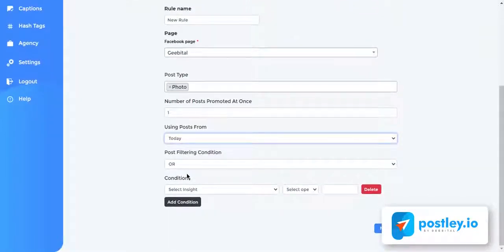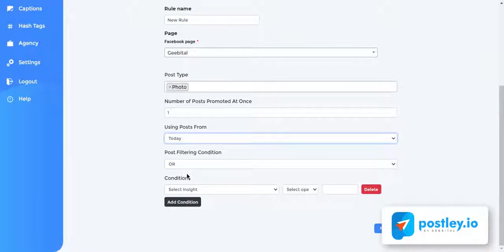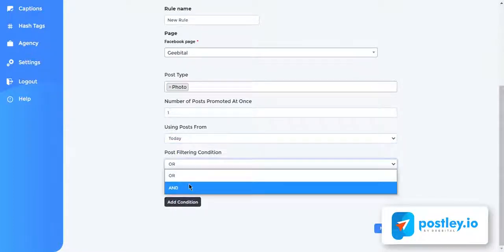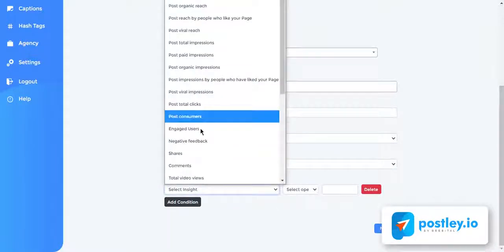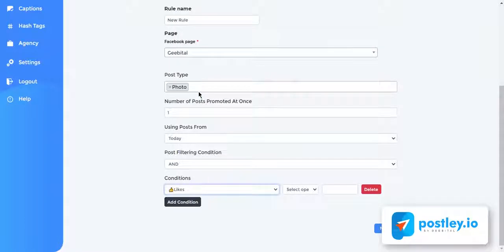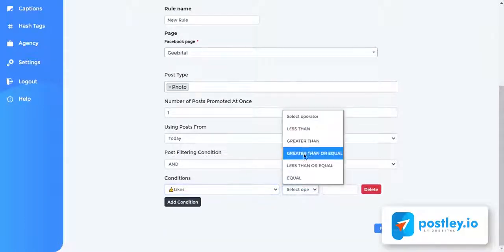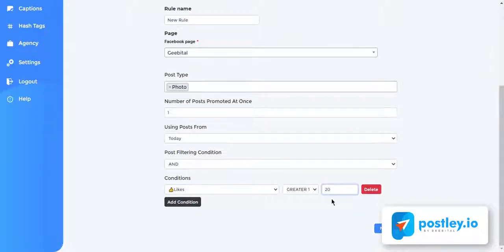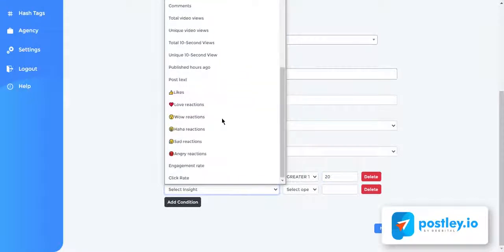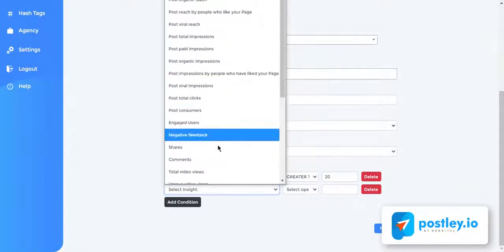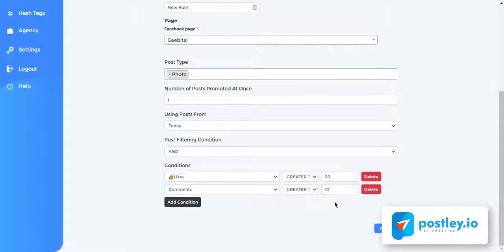Since we don't want to promote every single page post, we have to filter our post to only promote page posts that have organic engagement. This will allow you to spend less on ads and pay less for clicks because it already has some organic engagement. So I'll select as the filtering condition, and for the condition to trigger I'll select likes as the metrics and then set the value to be greater than 20. There are over 30 metrics inside Postly to help you refine your filters to only promote the ones that have high engagement. You can always add multiple conditions to your filters before moving on to the next step.